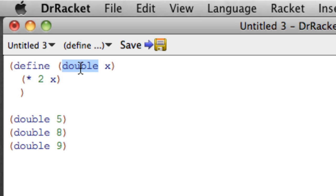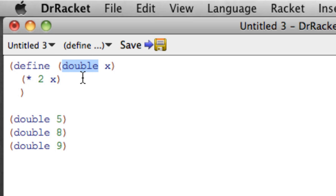And the computer does not care about the name we choose because the computer doesn't understand English. We would like to choose a name that would be meaningful to other human beings, including our future selves, us next week, next month, tomorrow, an hour from now. A name that would be meaningful for people so that they understand what this function is likely to do, but the computer doesn't care. We could call this Fred or Hippopotamus, and it would be fine.